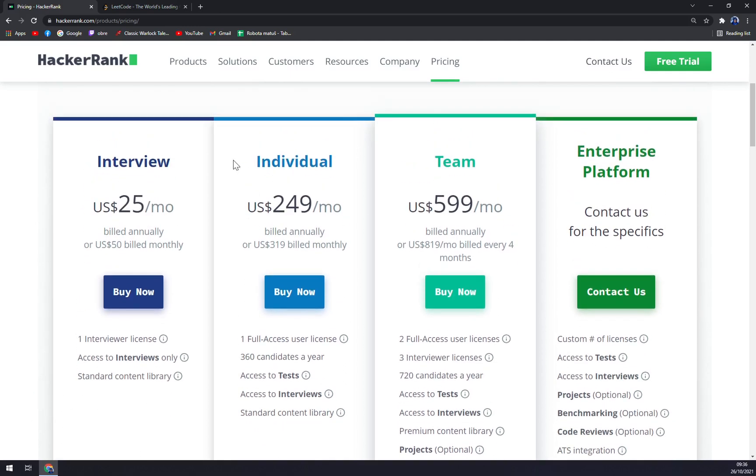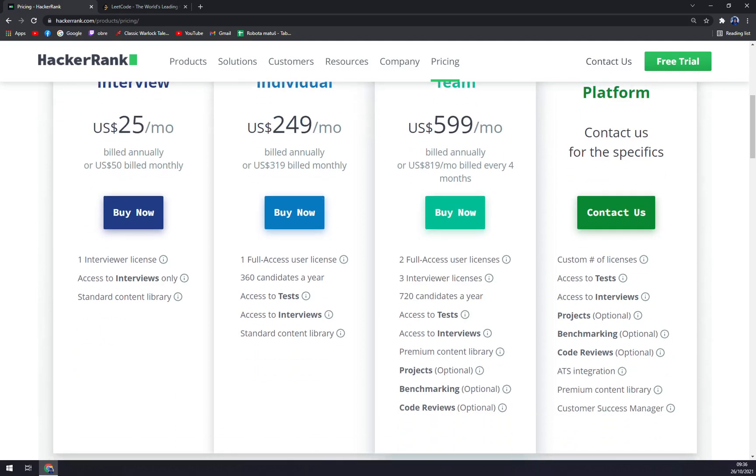For Individual, it's $249 a month or $319 if you want to bill it monthly. It's one full access user license, 360 candidates a year, so one candidate a day. Access to tests, access to interviews, and standard content library.